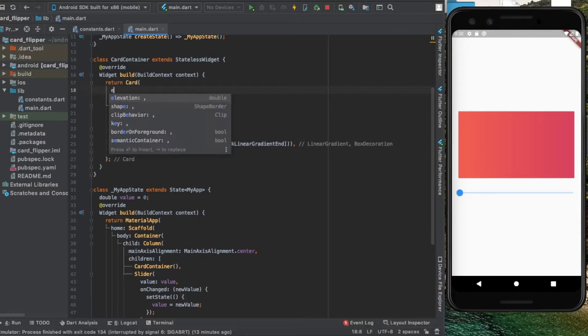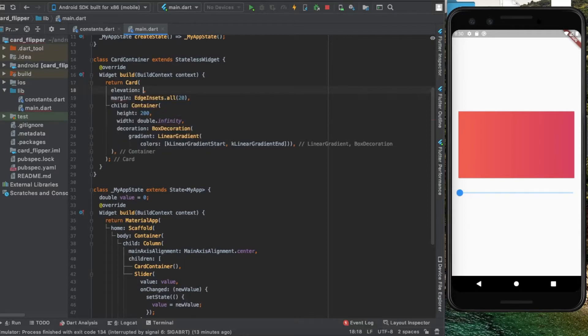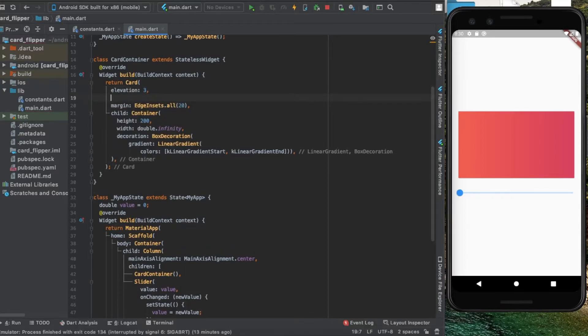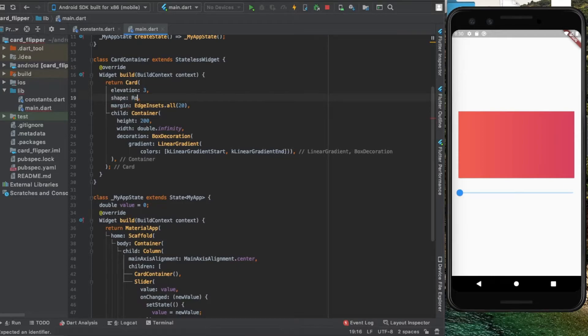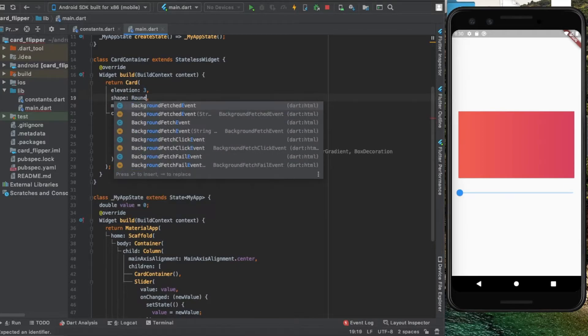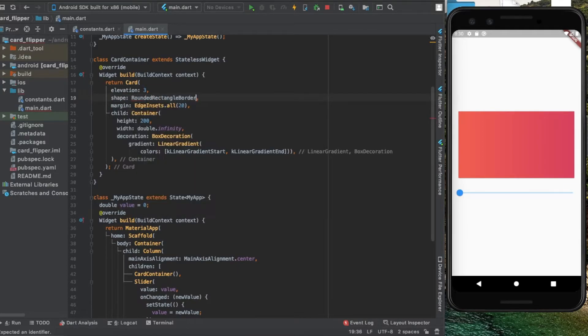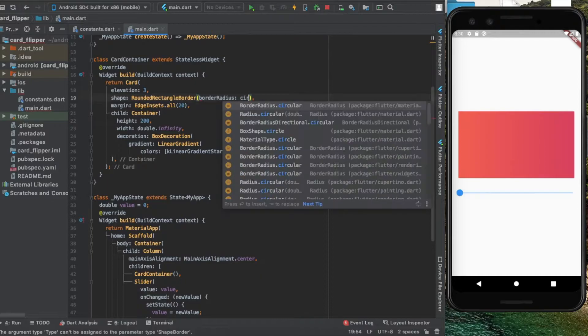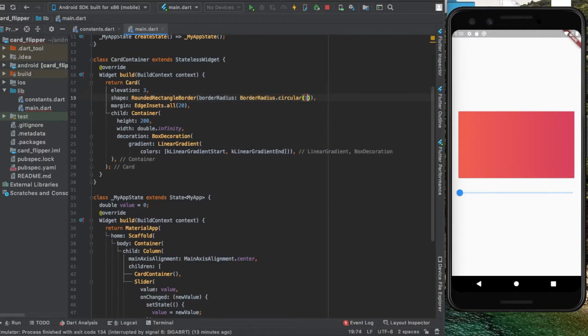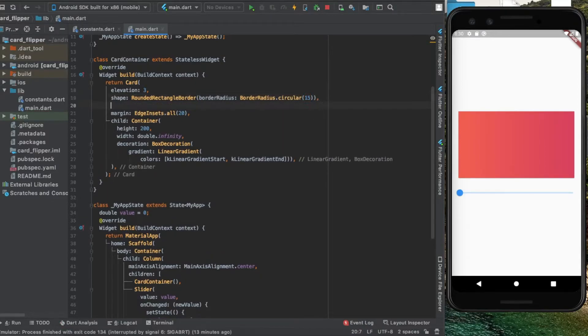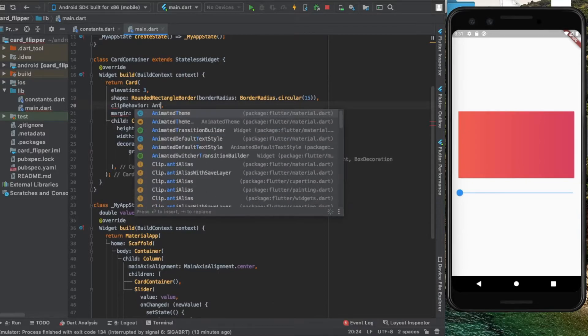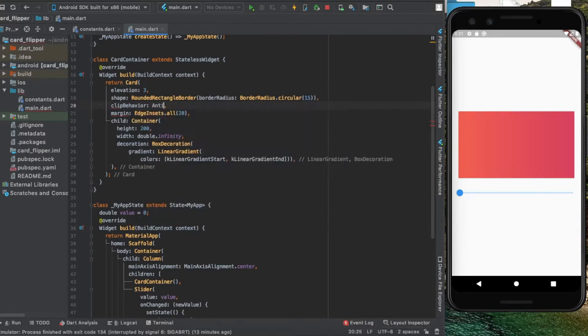Let's do a bit more tweaking. I'm going to add an elevation, a shape of rounded rectangular border with a border radius of 15 on all sides, and a clip behavior of antiAlias. That seems good.